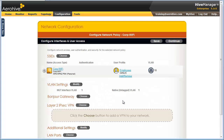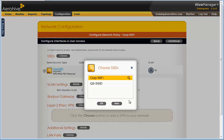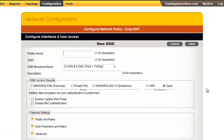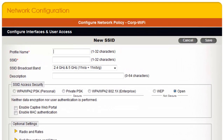To start, I will select my CorpWiFi network policy and click OK. Then next to SSIDs, I will click Choose, then select New to create a guest SSID. I will give this SSID a simple but obvious name: Guest Wi-Fi.